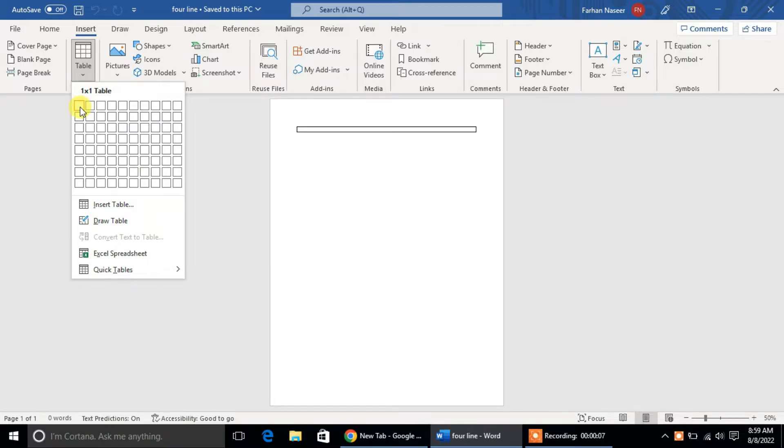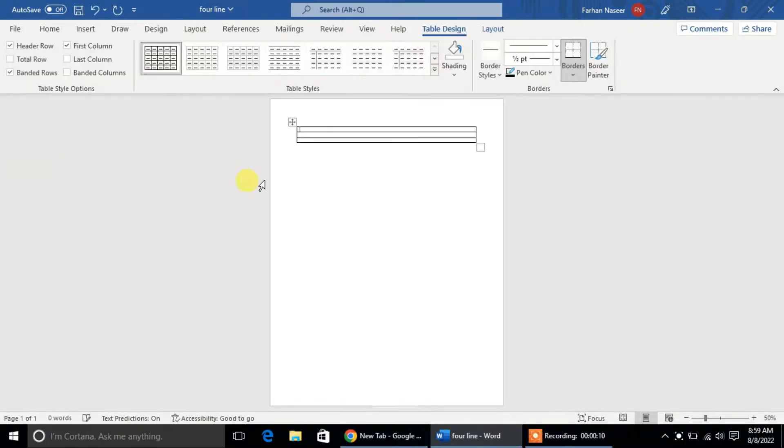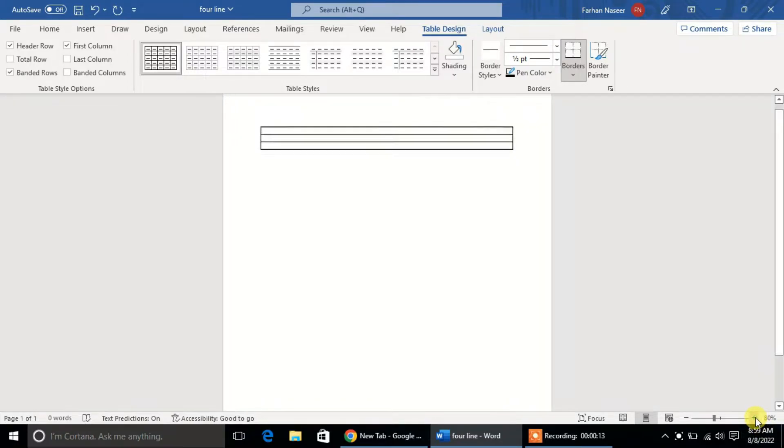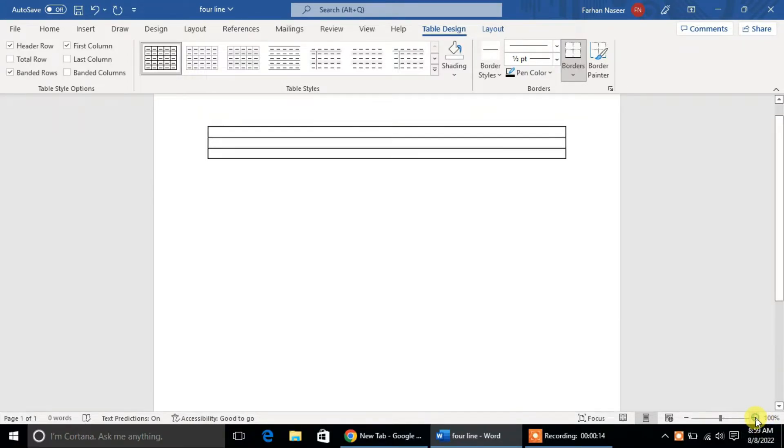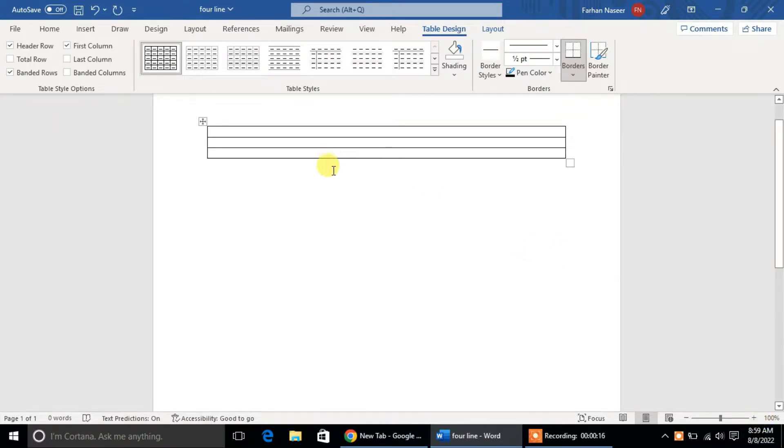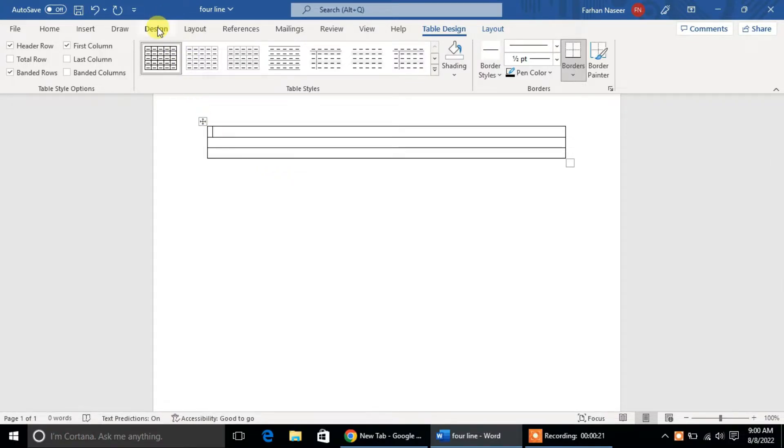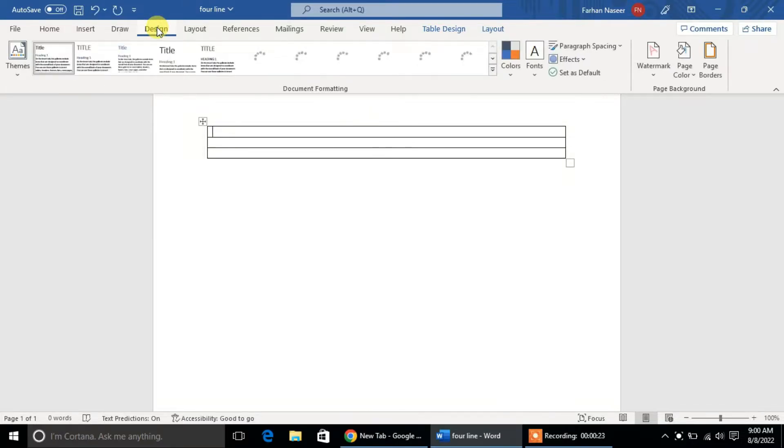After that, we will create a single column and three-row table. For that, go to the Insert tab, click on this, then click on Table. Now select single column and three-row table. Click on it, and you will see that single column and three-row table.